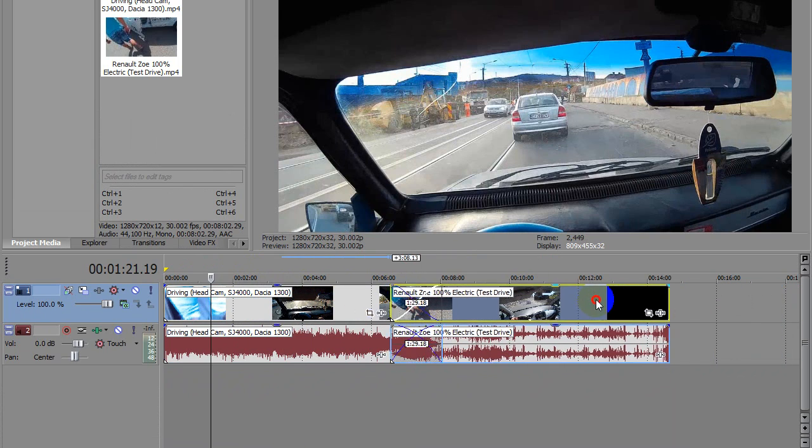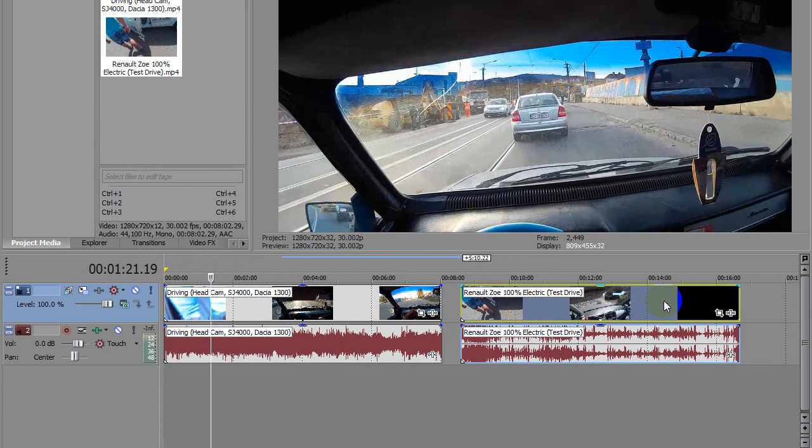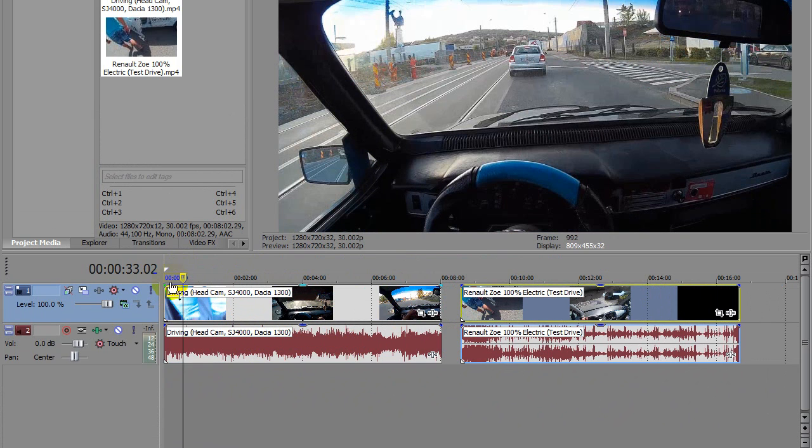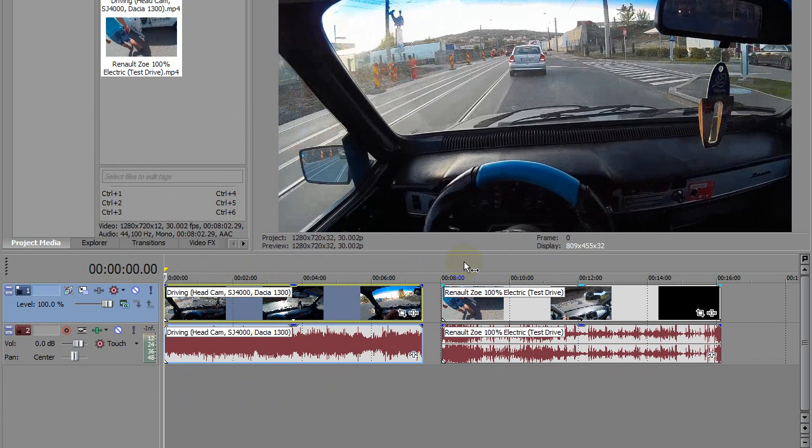Okay, let's cut the first video a little bit—let's say from there—and let's cut the second video, let's say from there.